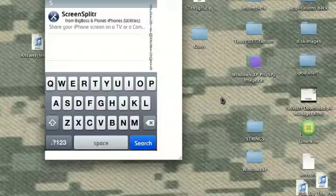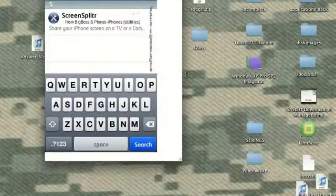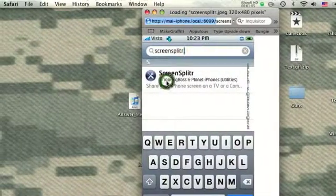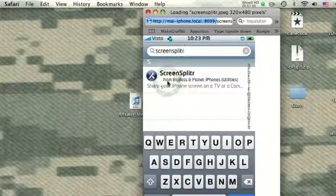And there it is, right there. Right here. So I'm just going to tap on that.